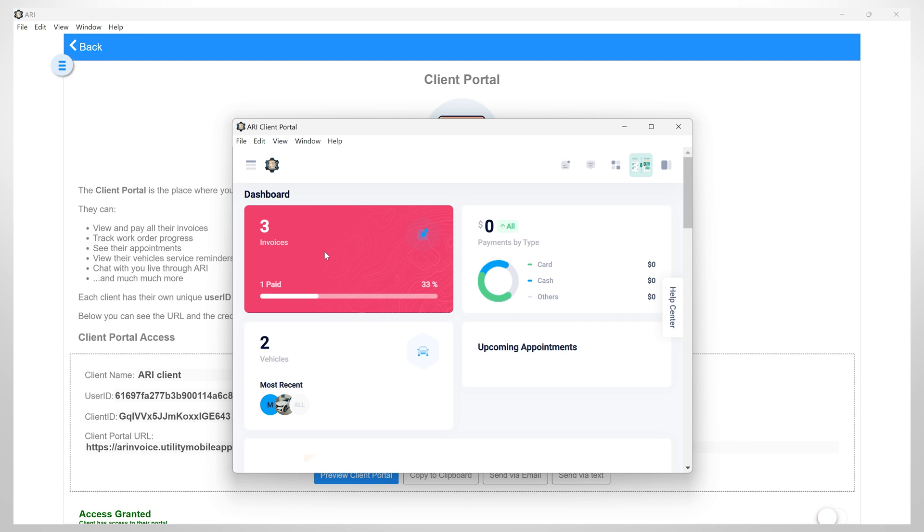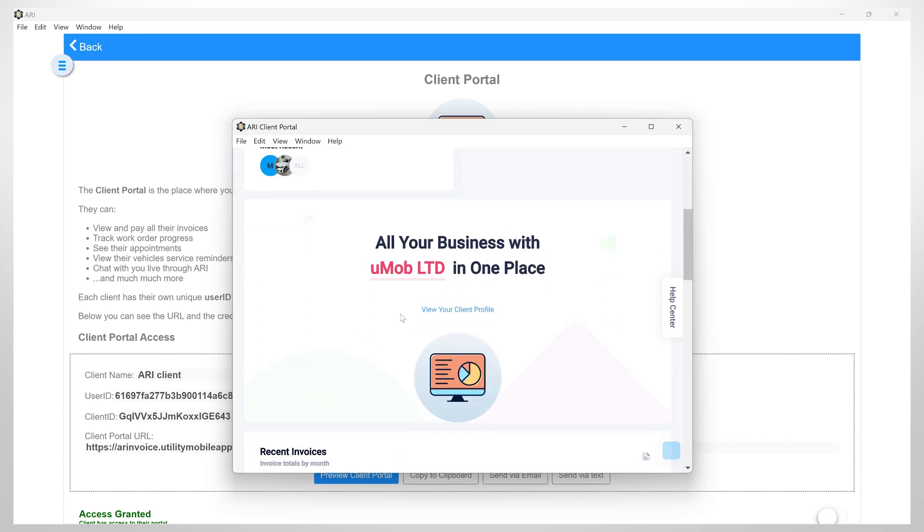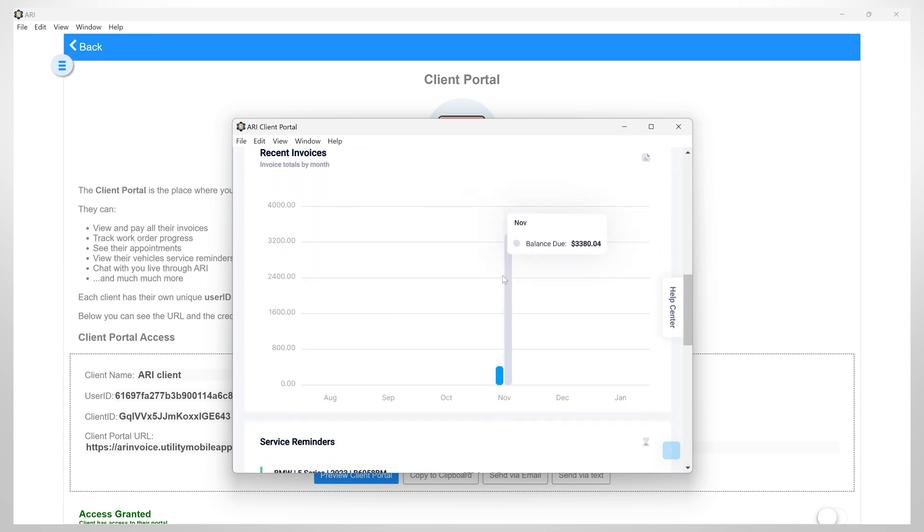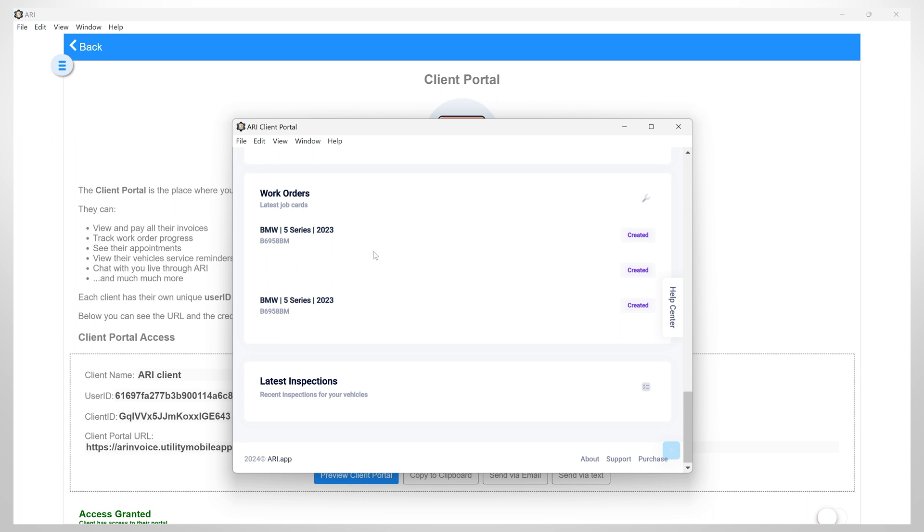The total amount of invoices for a single customer, the sum of all payments and a breakdown by payment type, all client vehicles, a link to a customer's complete profile, any upcoming online appointments or service reminders, the sum of all invoices every month, all inspections and work orders with their status.